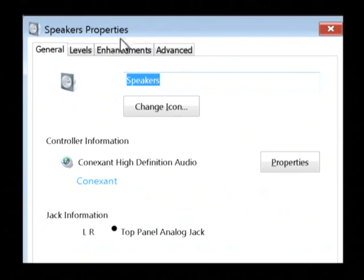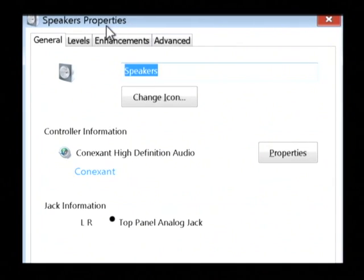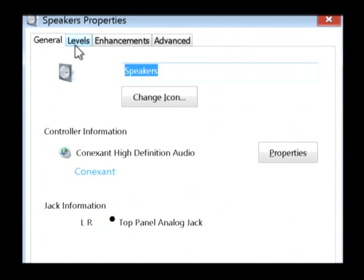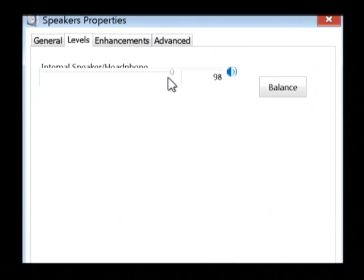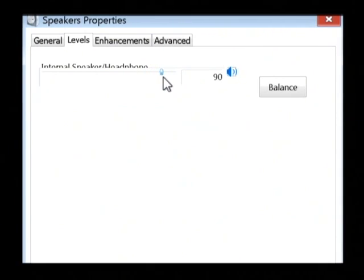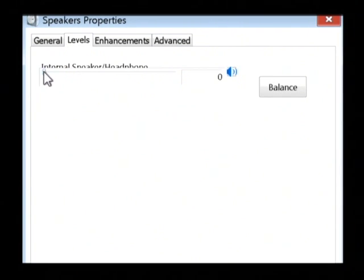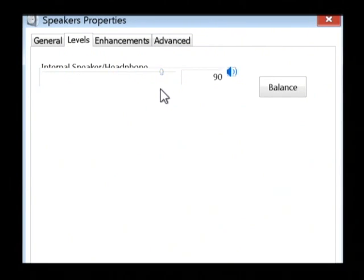So, after you click properties, you get the option to change several things about your speakers. What we're concerned with is the level. Just make sure that this level is turned up to around the 85 or 90 percent level. If it's way down here at the bottom, you're not going to hear anything from your speakers.